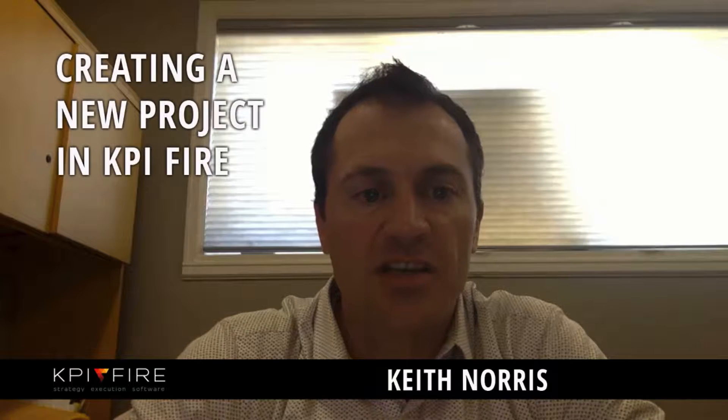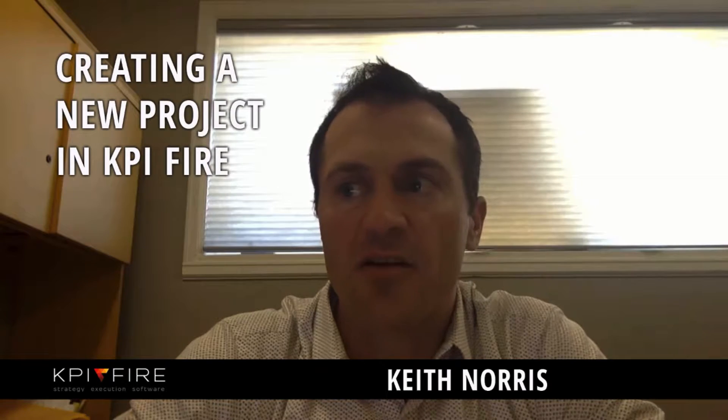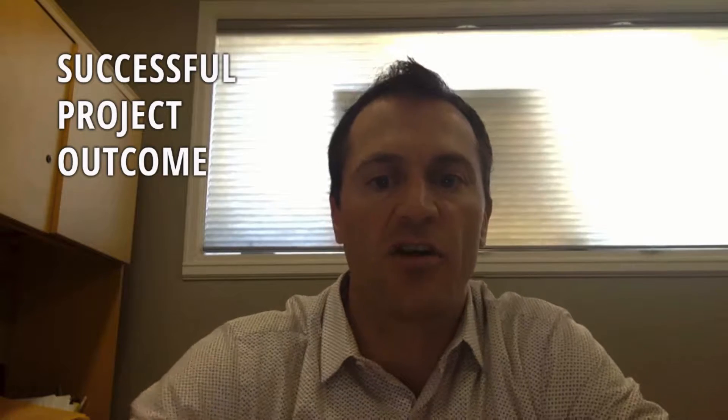Hi, I'm Keith Norris, and in this video we are going to review and discuss creating a new project in KPI Fire and provide a couple of tips for having a successful project outcome.